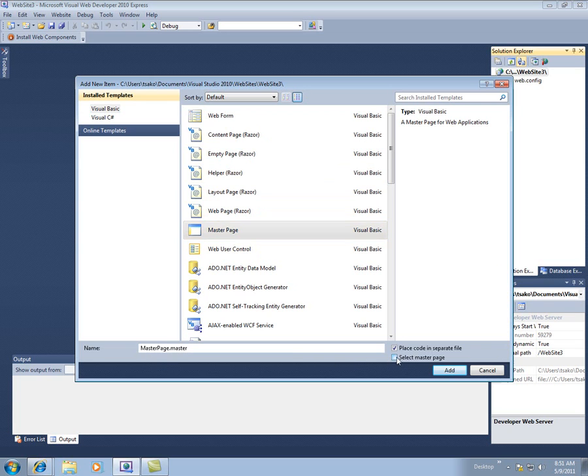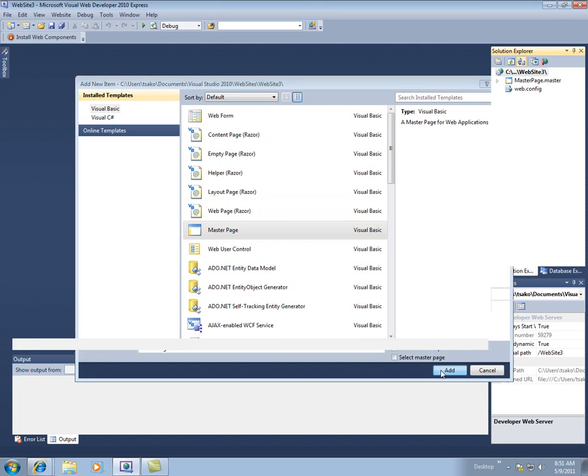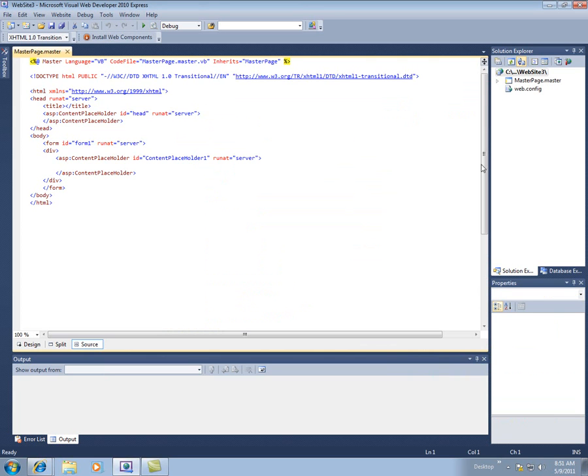But we don't want it to use a master page so we'll uncheck this box. We'll say add, and this creates this masterpage.master that we see over here.